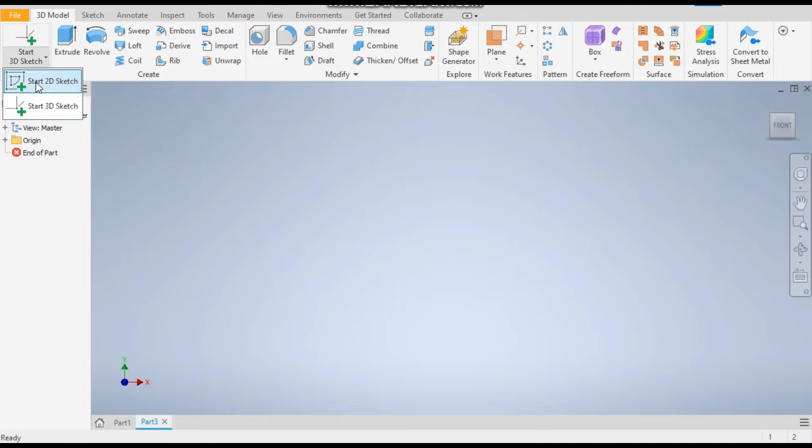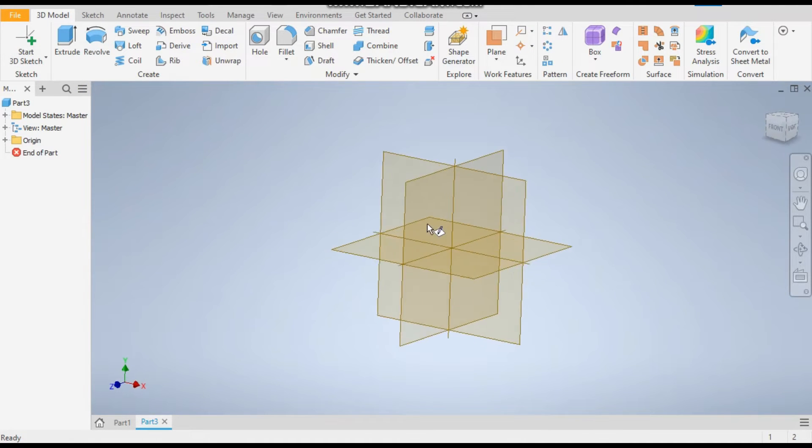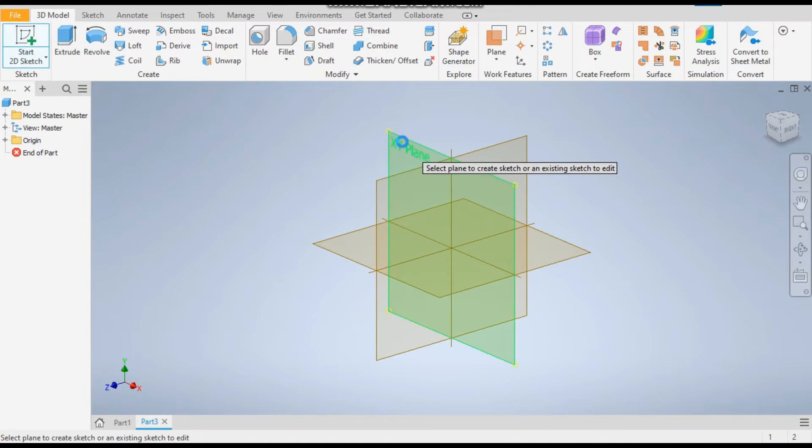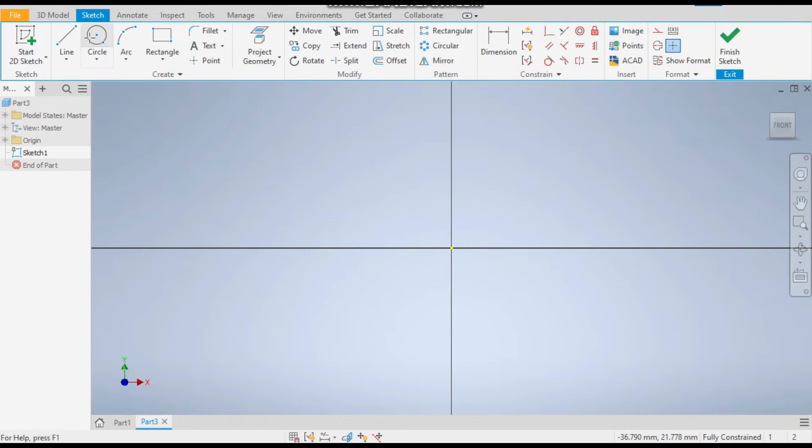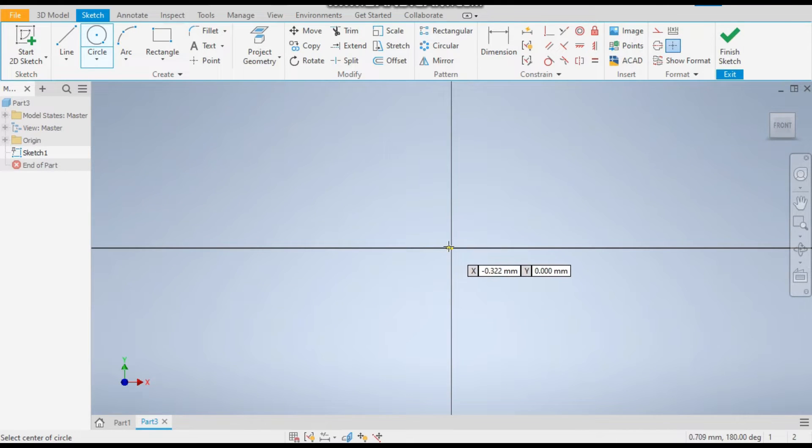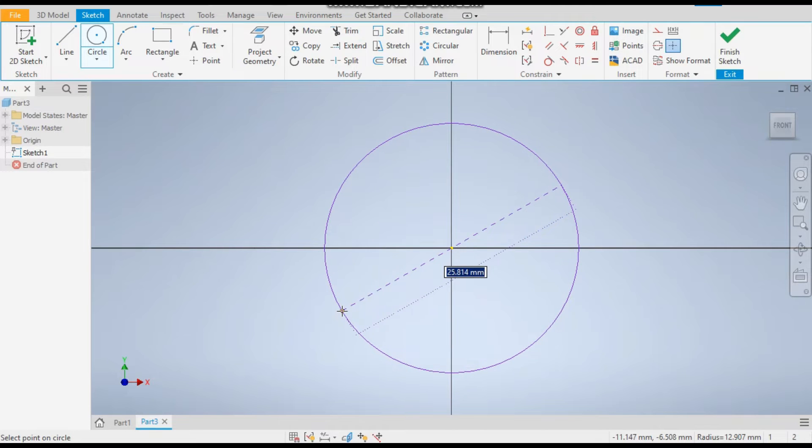Now we'll take a 2D sketch on the XY plane. Take the circle command, place from the center point, and take a diameter of 40mm.